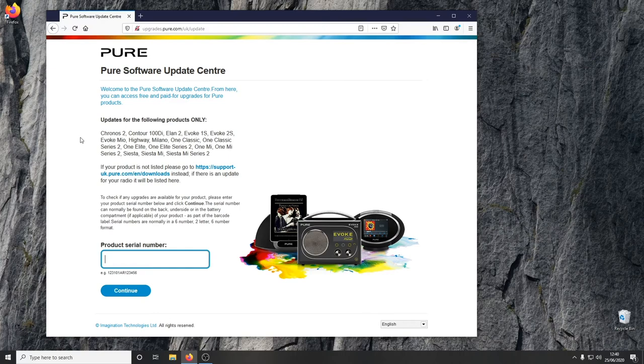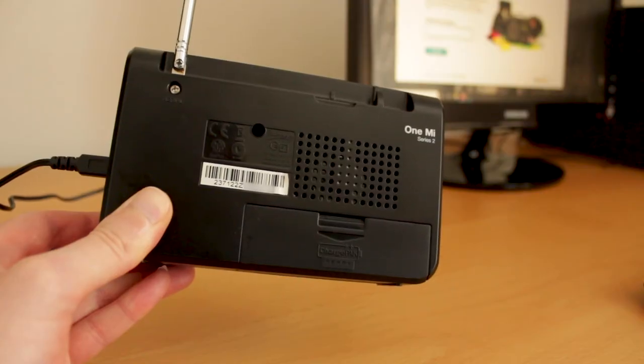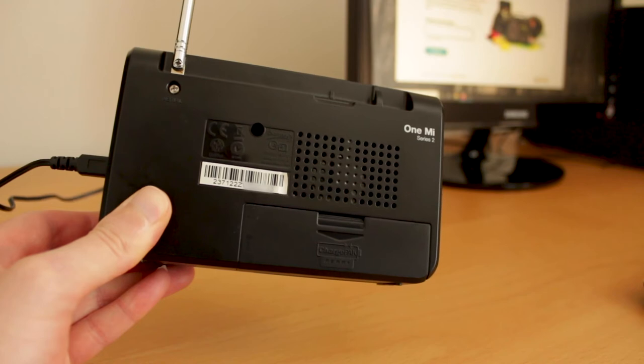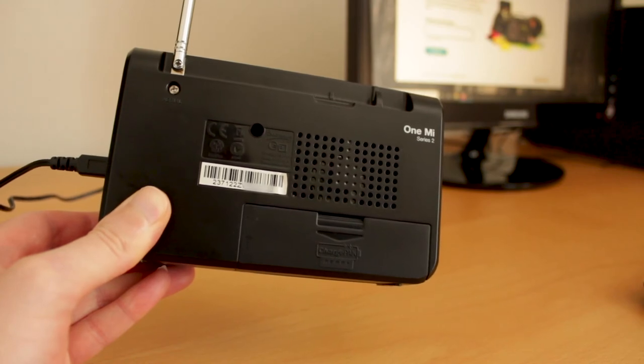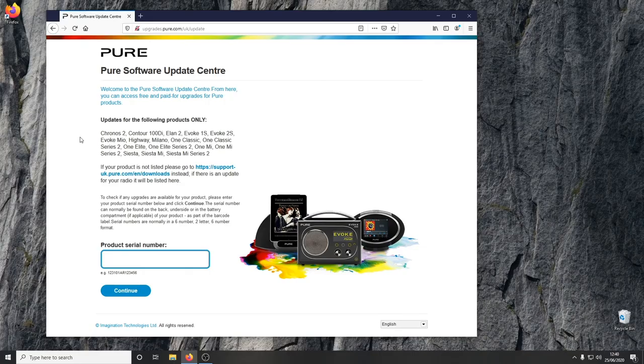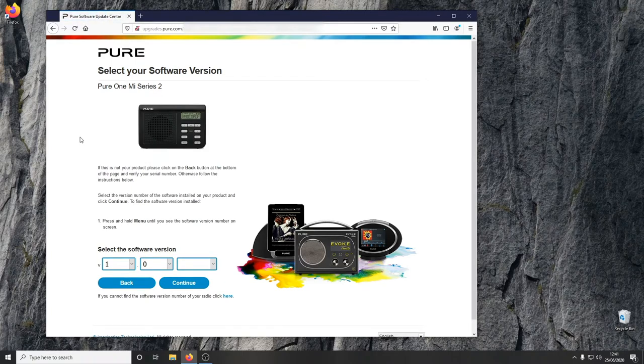First, go to the Pure website where you can check if any updates are available for your radio. I'm going to type in the serial number from the back of this radio. This is the correct radio, so now I need the software version number.